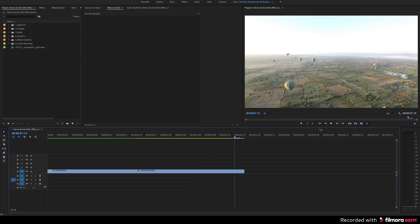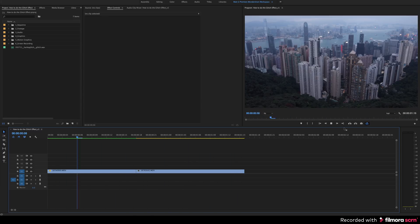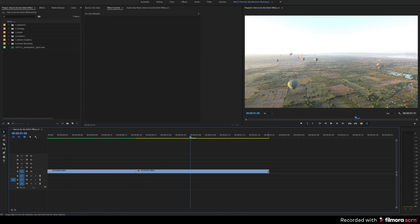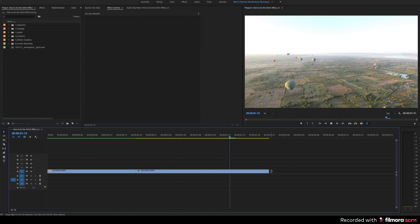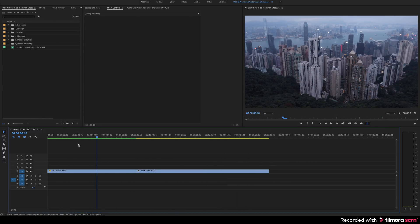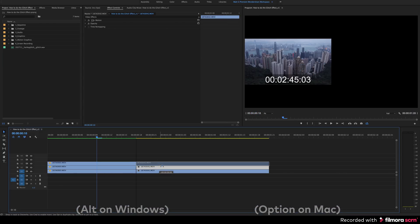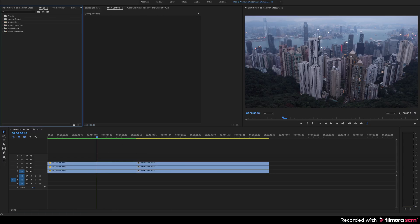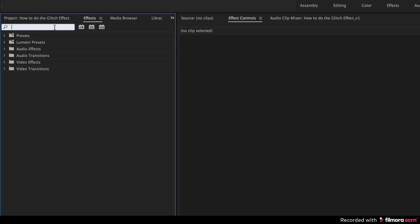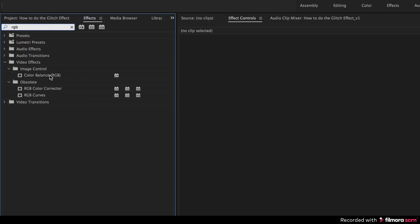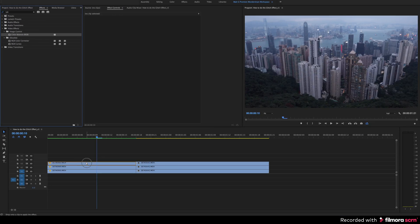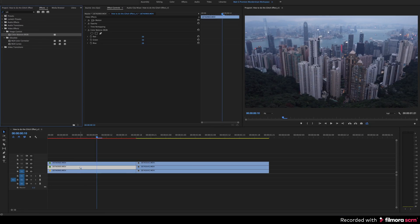So now I'm in Adobe Premiere Pro, and I've got two clips on my timeline. The first thing you need to do is duplicate your video clips. An easy way to do that is to click on the clip that you want to duplicate and hold down Alt on Windows or Option on a Mac and drag the clip up. You want to do that two times so that you will have three copies of the video clip. Now you want to add the color balance effect to each one of those clips. Click on the effects panel and type in RGB in the search bar. Now go ahead and drag and drop the color balance effect on each copy of the video clip of the city skyline.